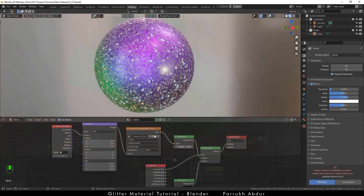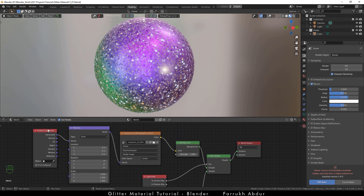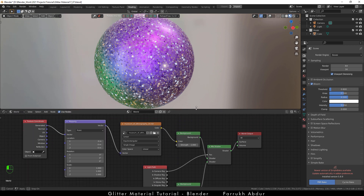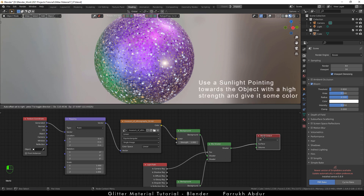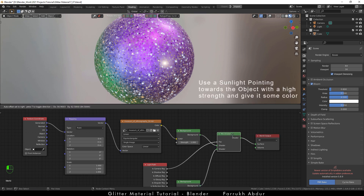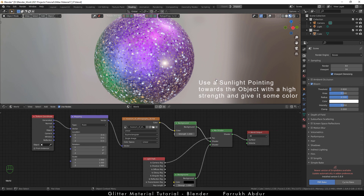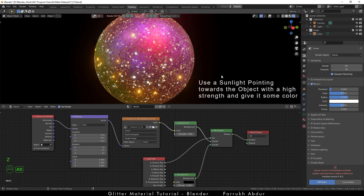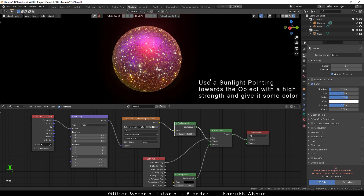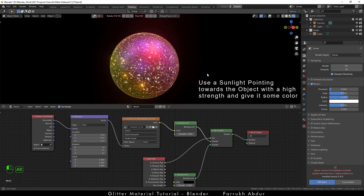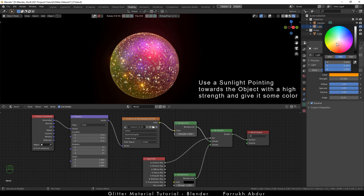Finally, for the rendering: make sure to assign an HDR image as the environment texture in the world settings, and add a sun light also to create an additional sparkling effect over the 3D object. If you want a solid color background, you can use the same node setup that I have shown here, or check my other crystal tutorial which shows all the steps for setting this up.